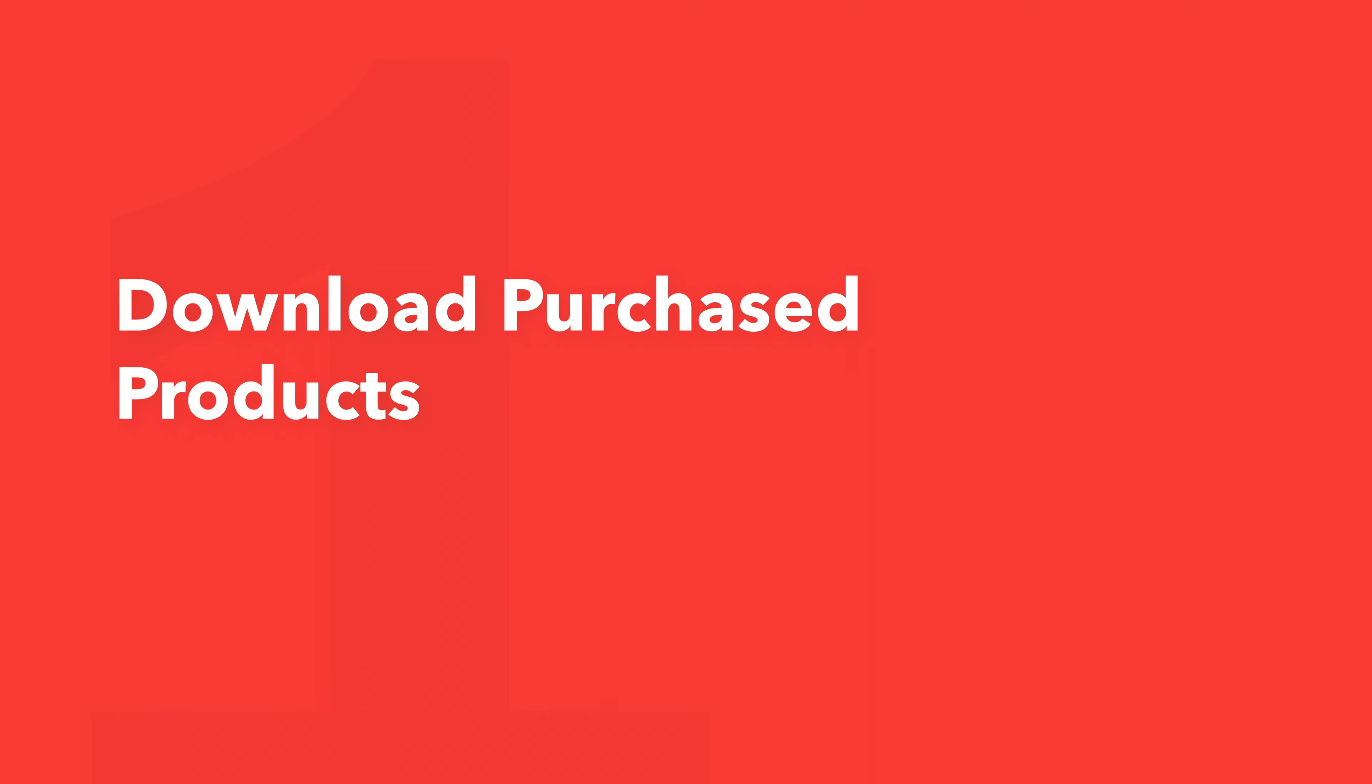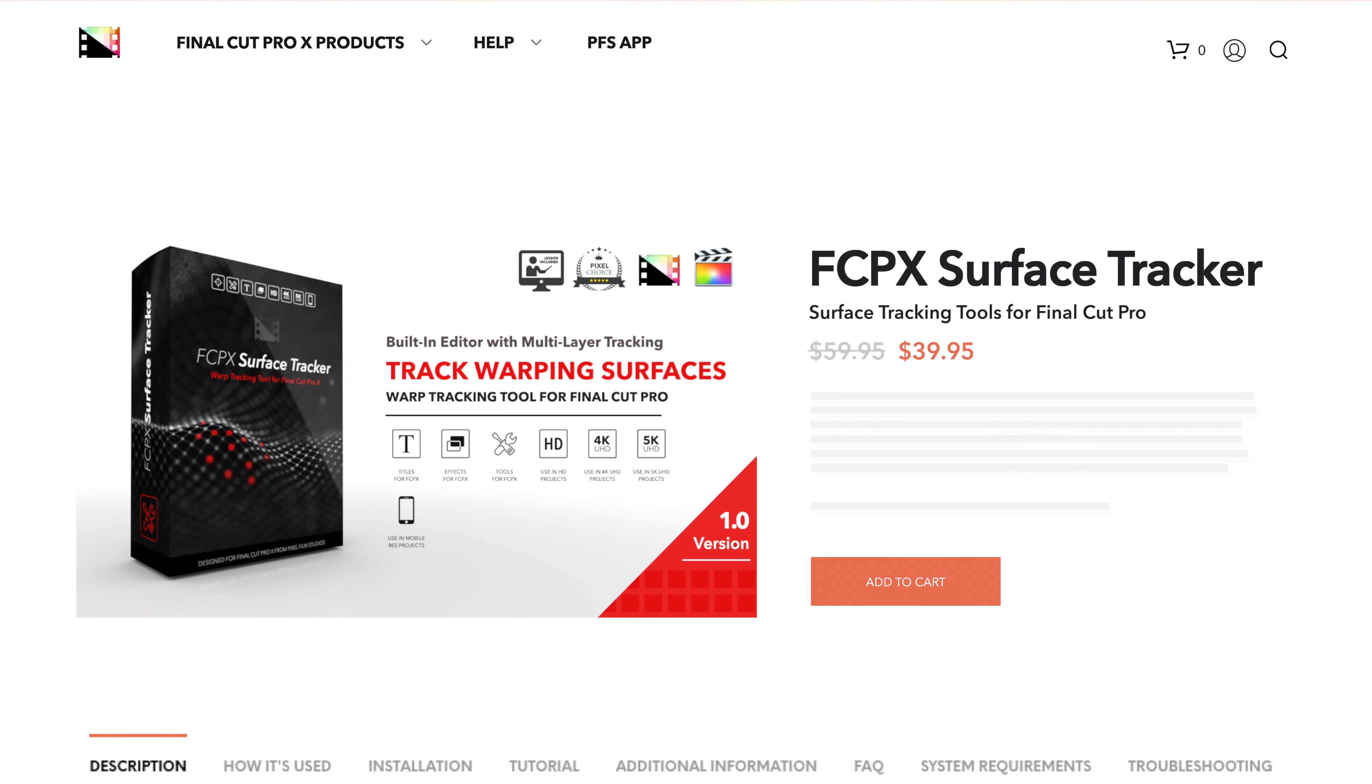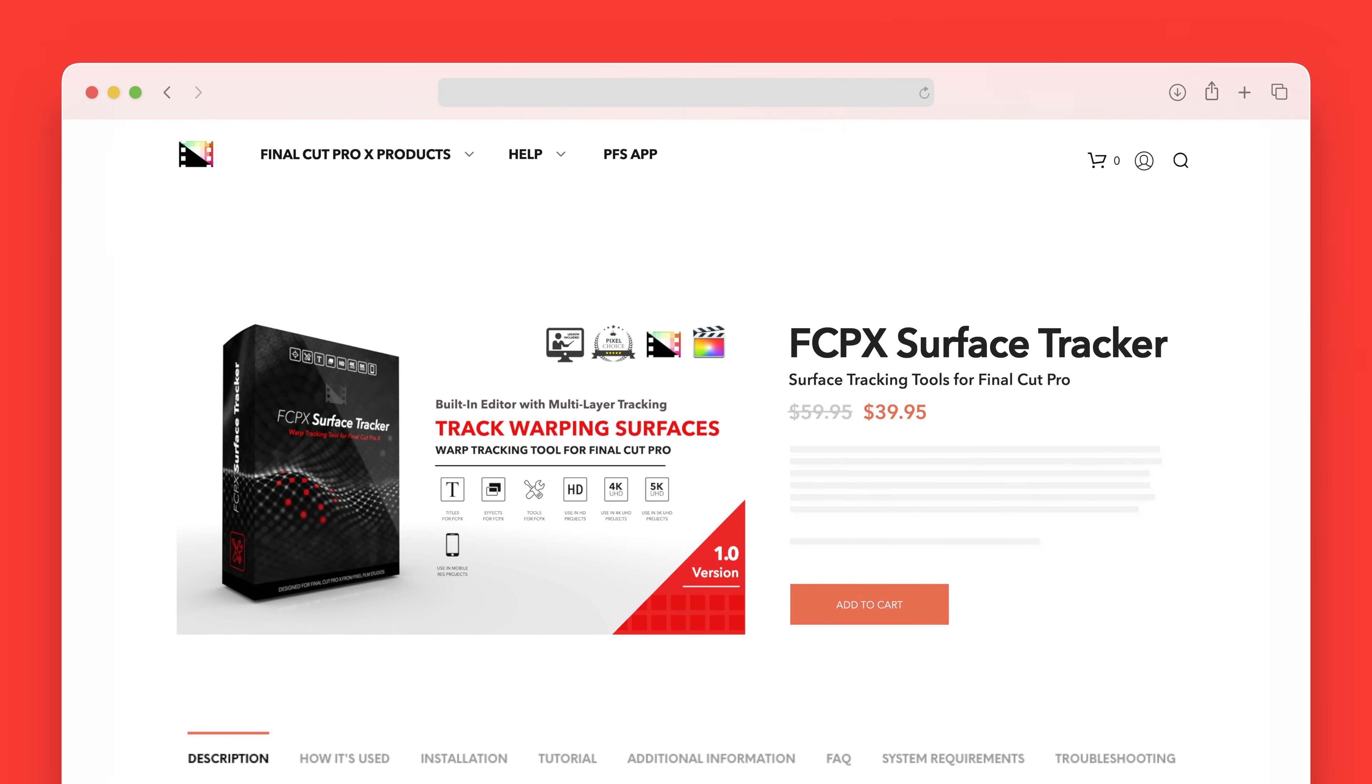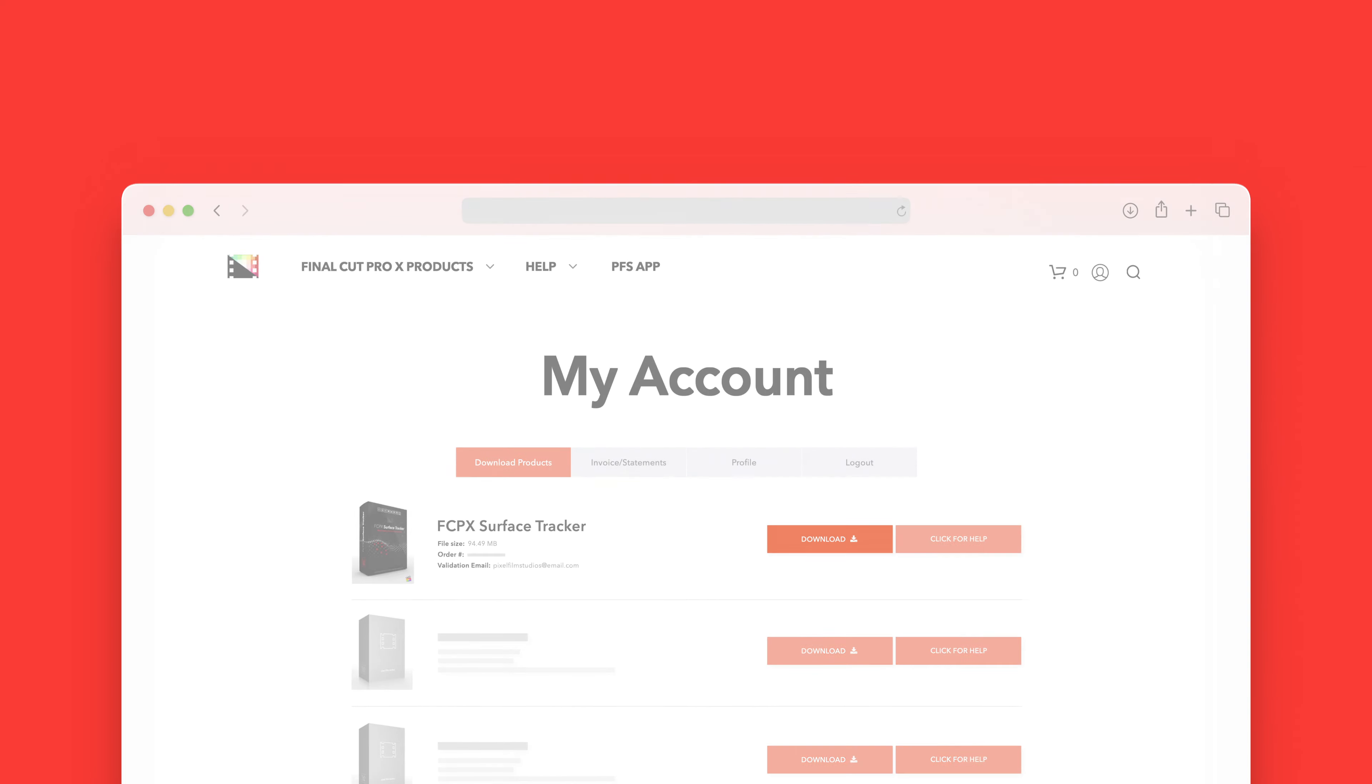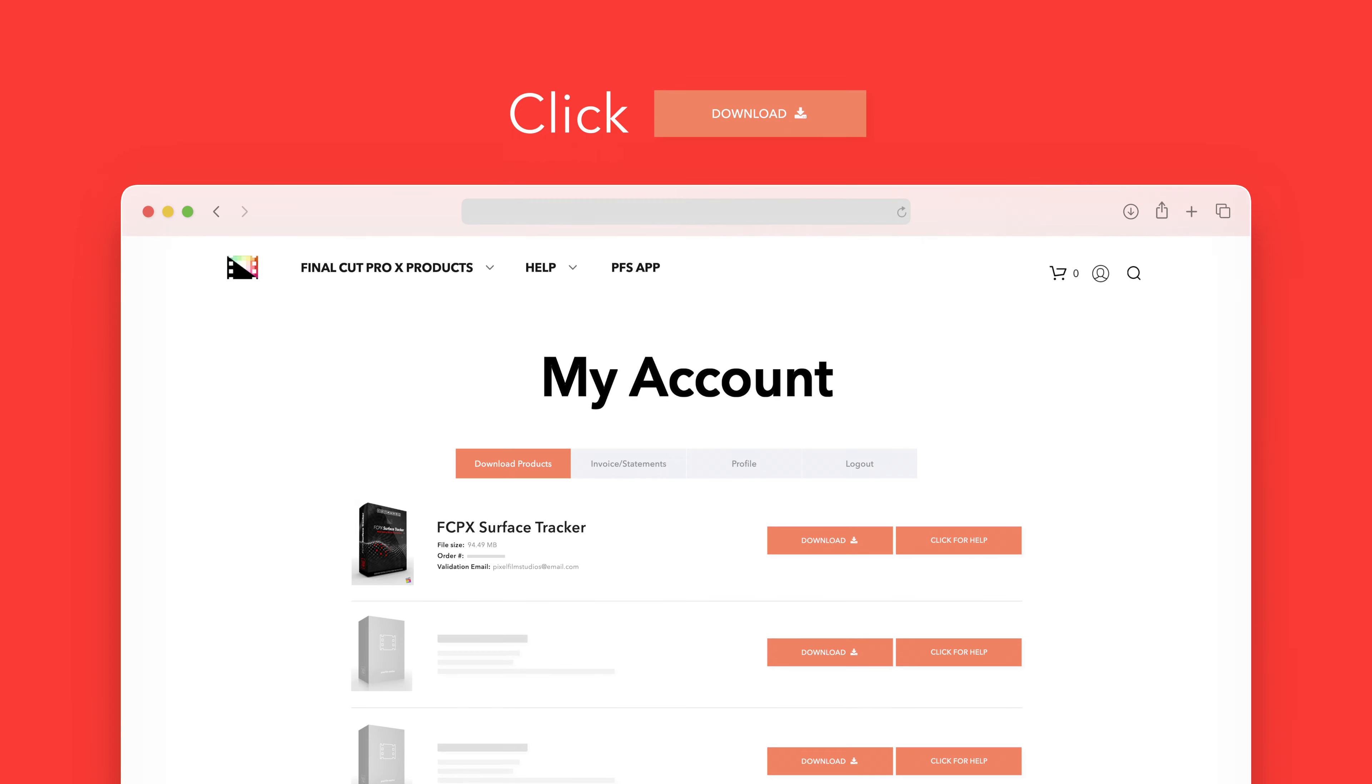Let's start by downloading our purchased products. On the Pixel Film Studios website, click on the profile icon in the top right corner to go to your account page. Locate Surface Tracker and click on the download button to the right. In the dropdown select Surface Tracker to start the download.